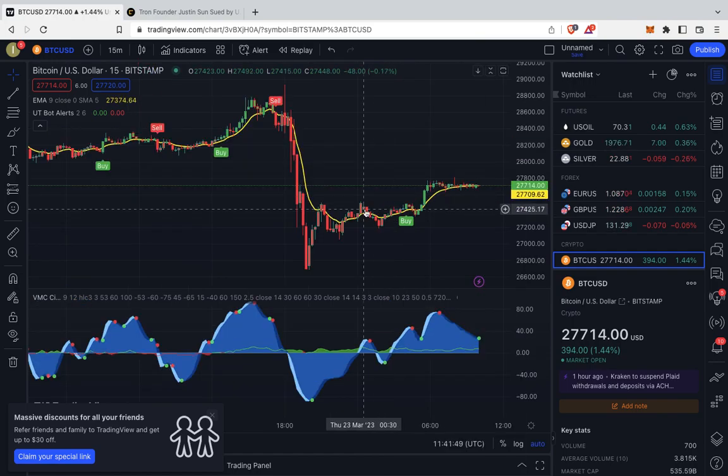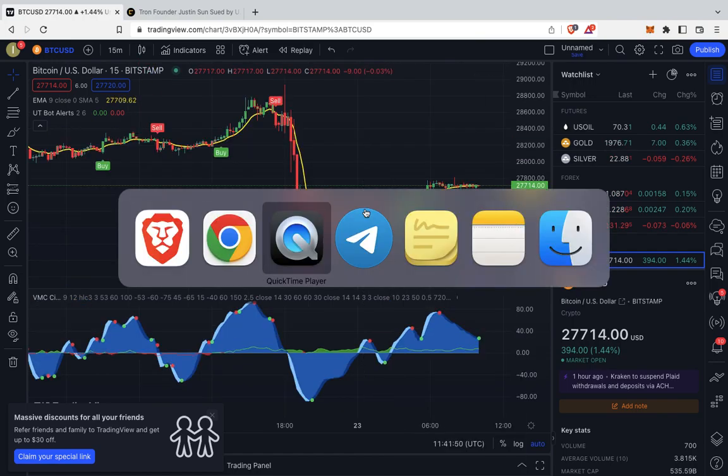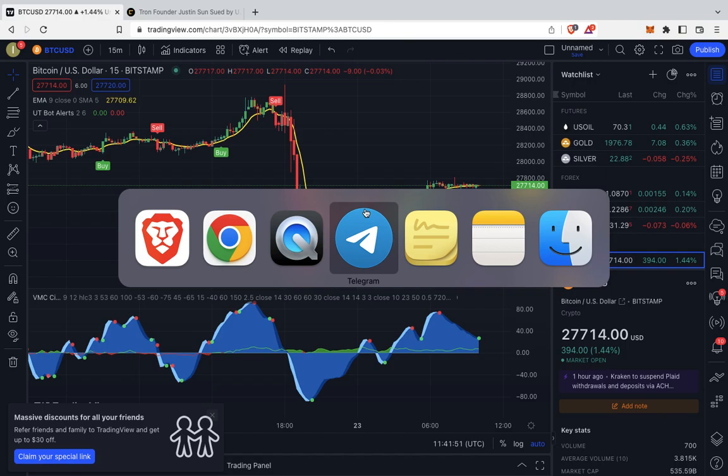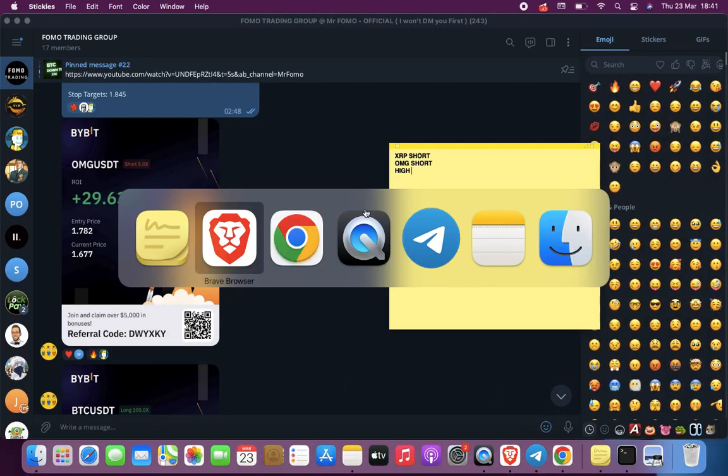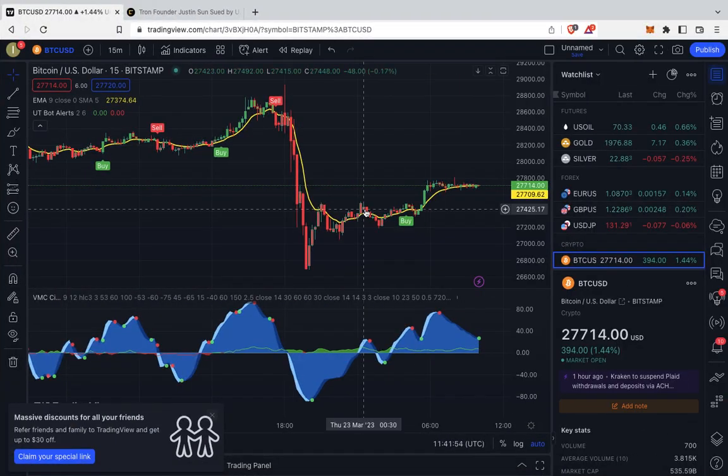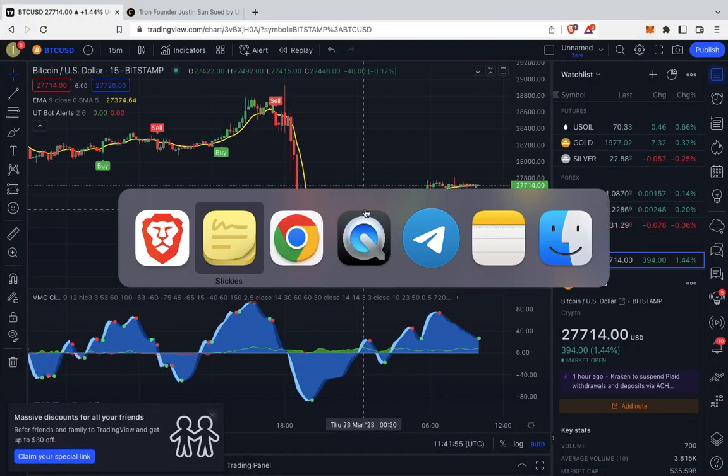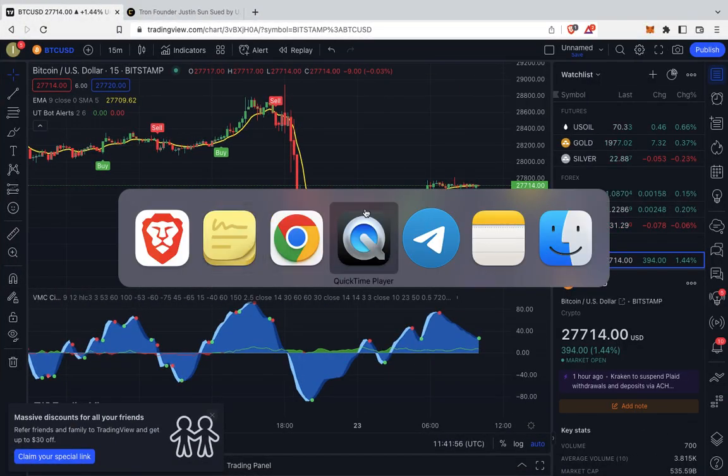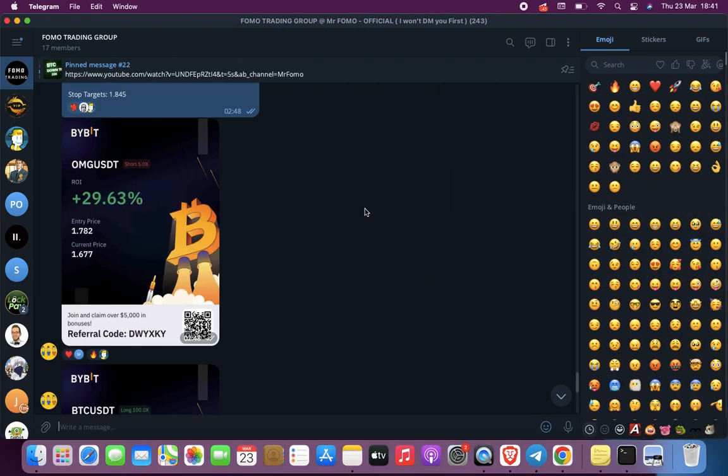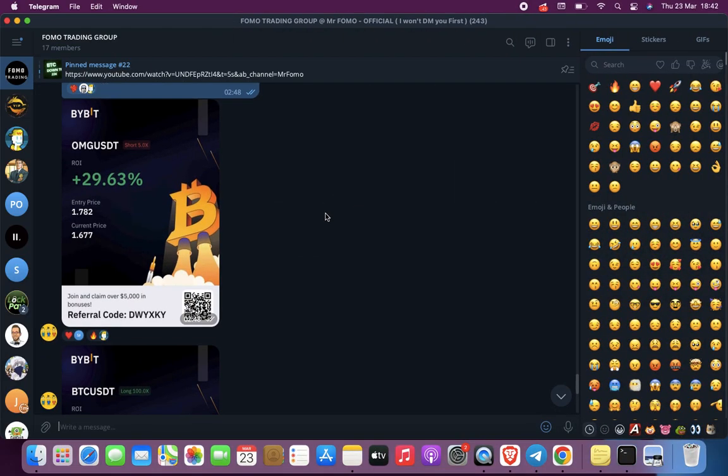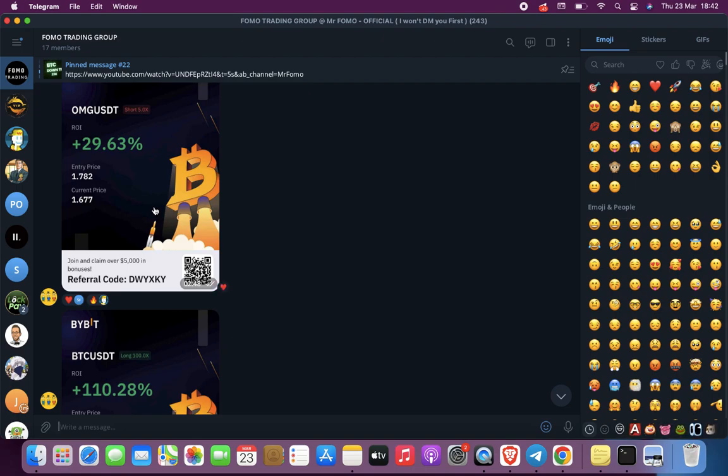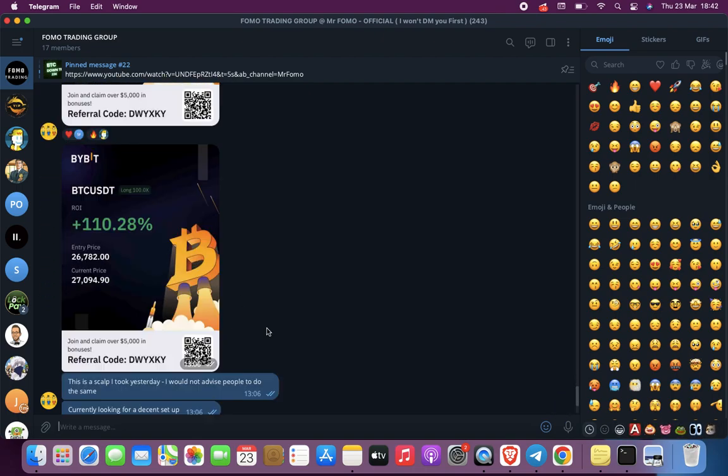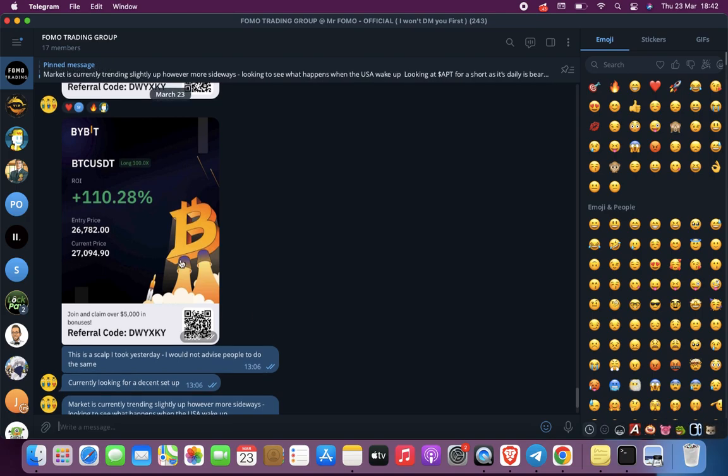What I did in the meantime was I took the opportunity. In the Fomo trading group I didn't actually call it, but let me jump into the group. We did call this one here in the group and we did hit our target price, so that was quite a good one. It was a 5x long.